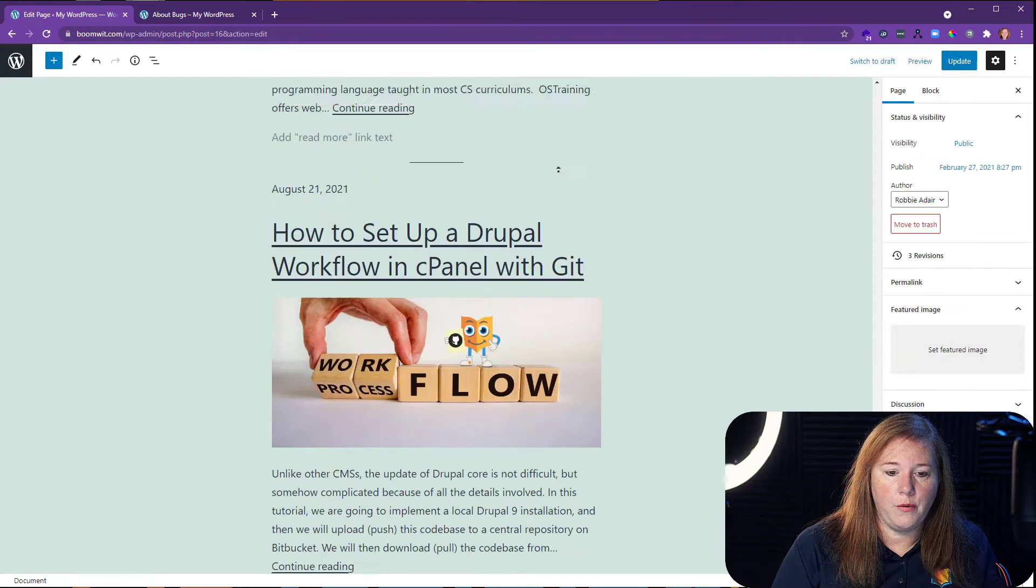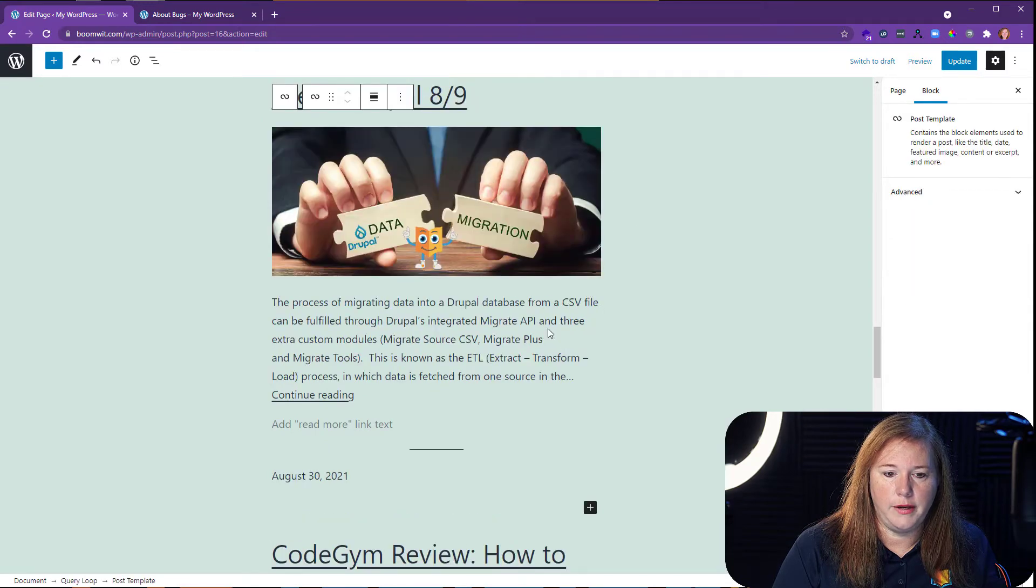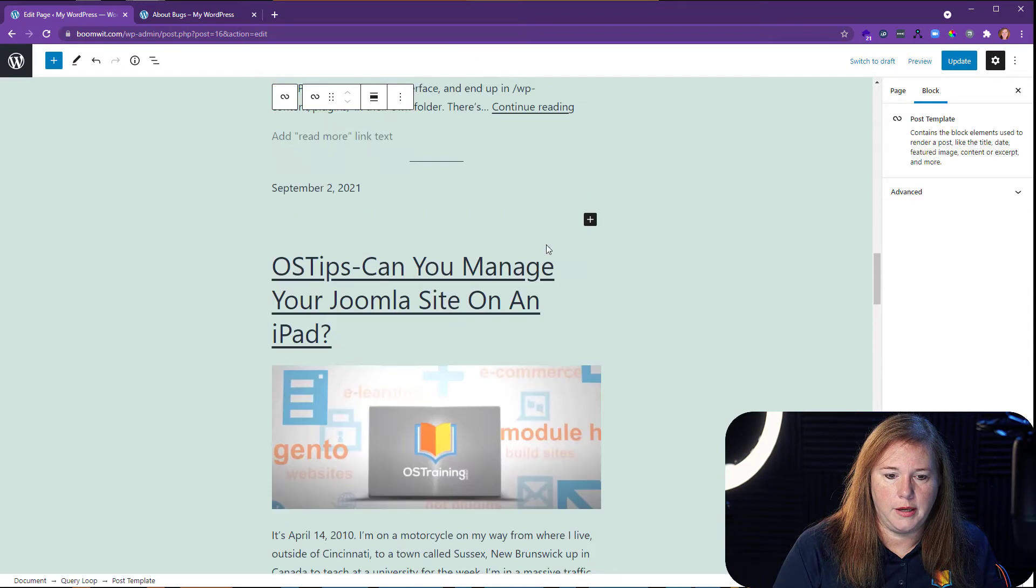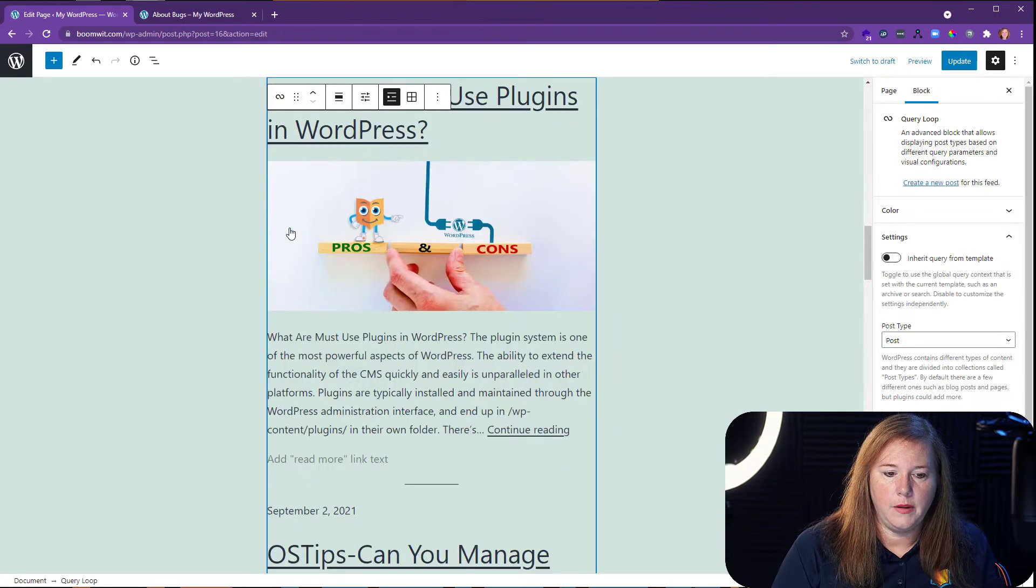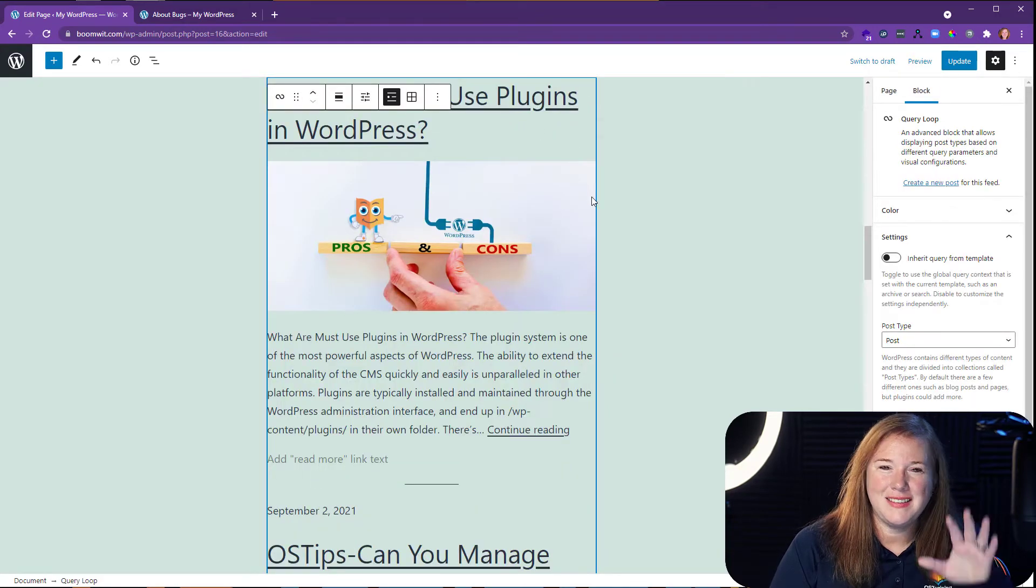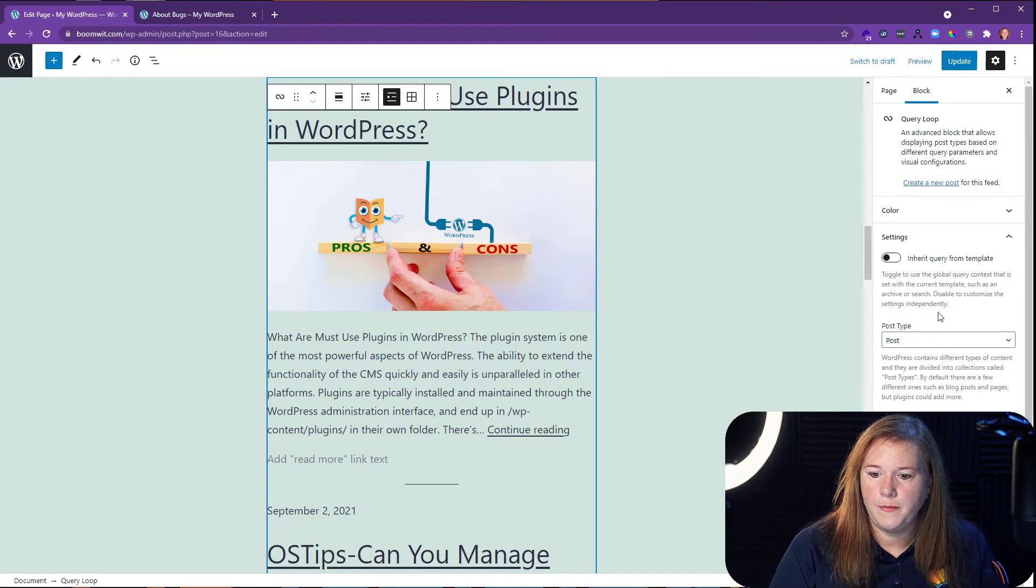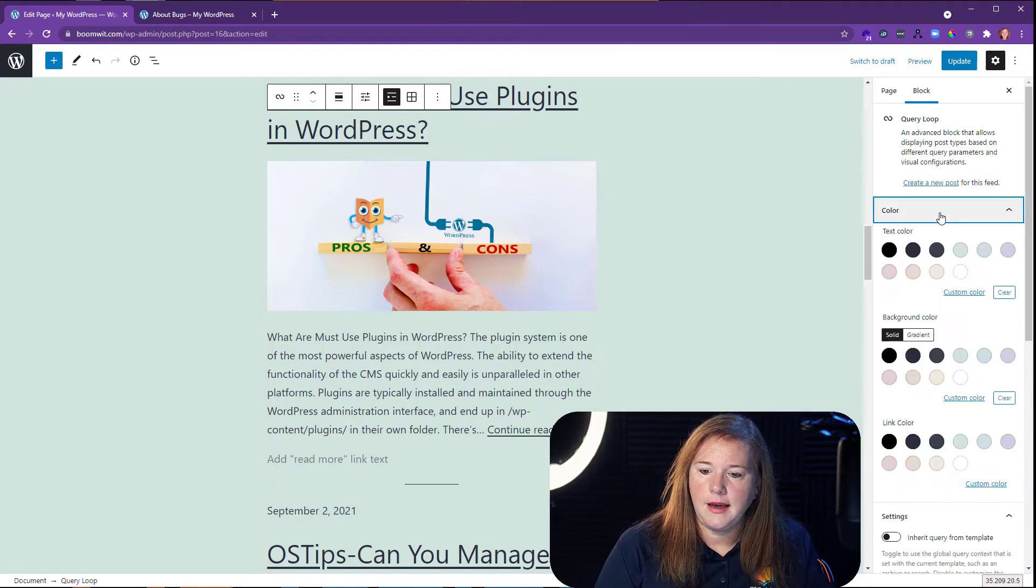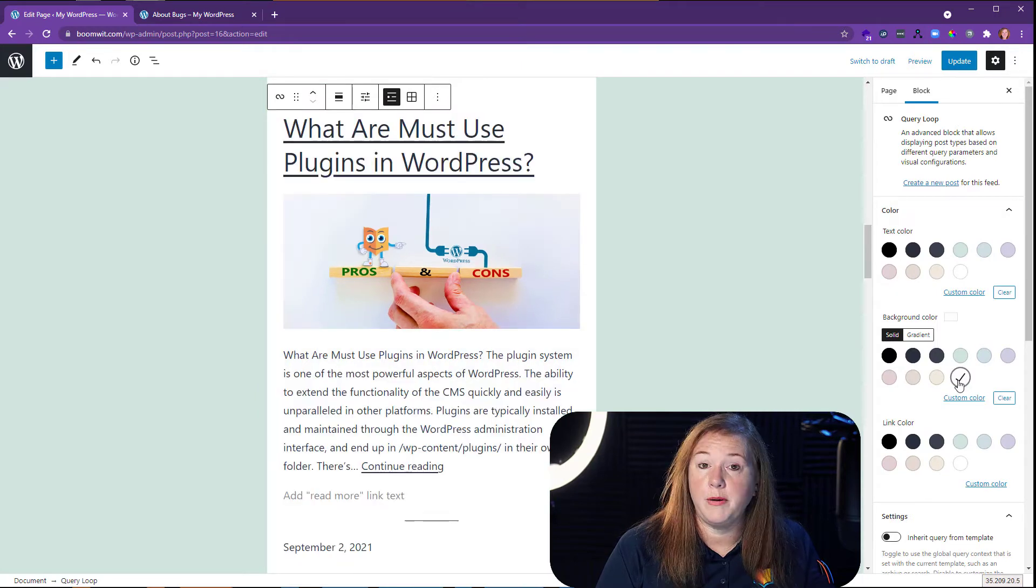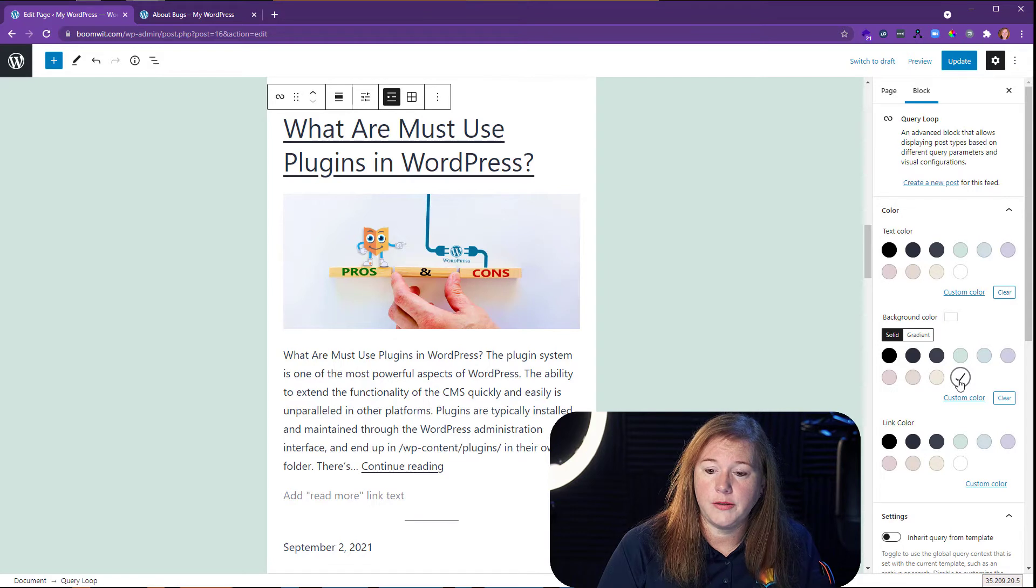So what we're going to do is go back up here and we're going to select our query loop block again. We are going to now on this, I would like this to stand out so that it looks a little different from my page. And you'll see over here when I select the block on my settings, I can change the color. So let's change the background color to be white. Kind of stands out a little better on this page. So I know there's something different.